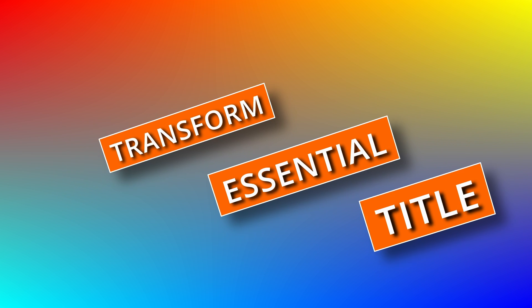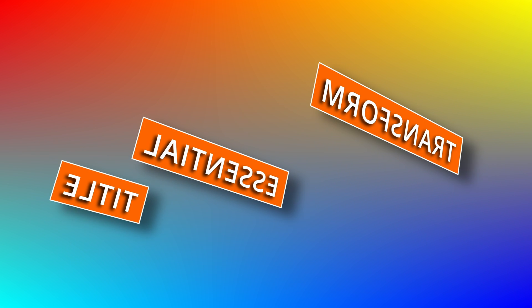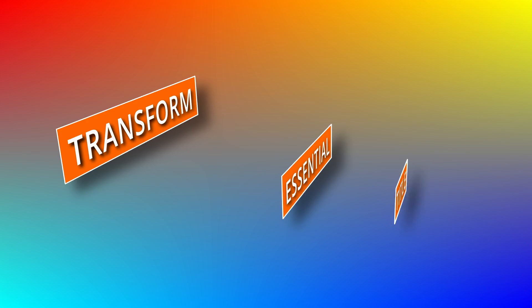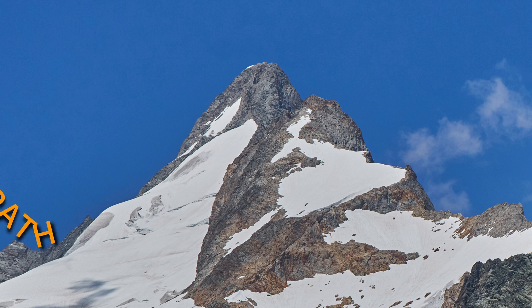If you haven't seen the previous video of Essential Title, you can click the link up here or find the link in the description below.